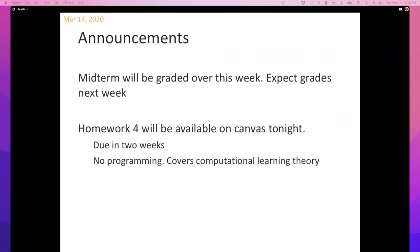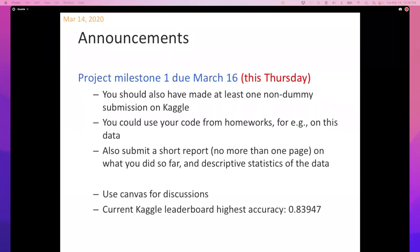The other milestone coming up is the project milestone due March 16th — that's Thursday, the day after tomorrow. It's not a particularly heavy milestone. For this milestone you're required to submit one non-dummy submission to Kaggle, and I would try to reuse code from the first two homeworks — just pick one of the algorithms you've implemented, run it on one of the feature sets, and submit.